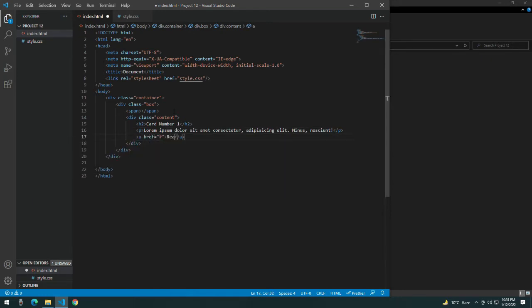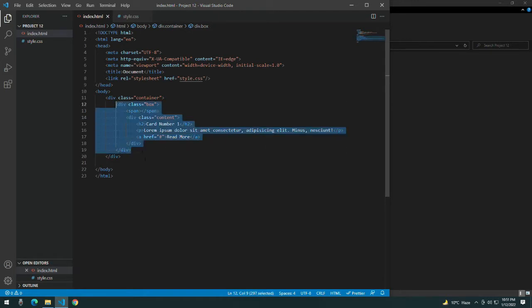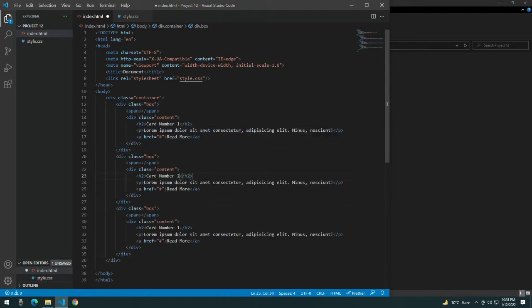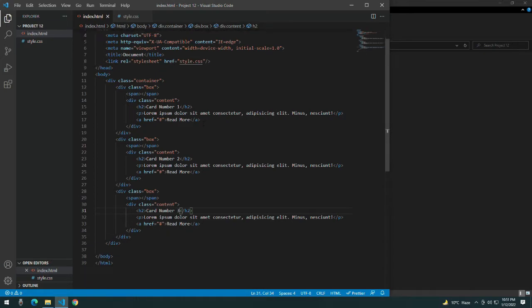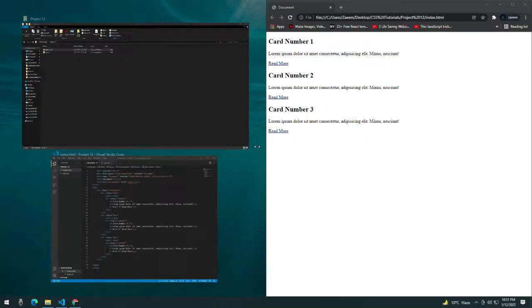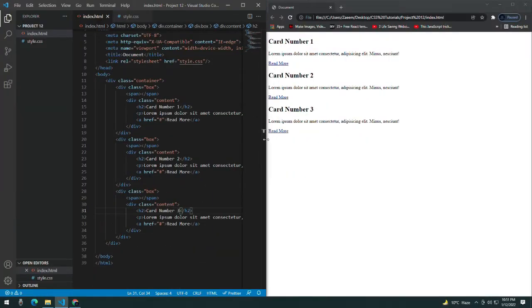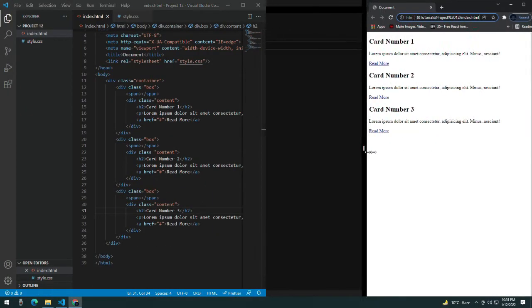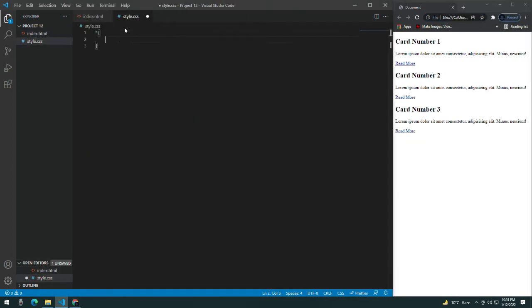Copy this and paste it three times because I need to create three cards. So I've just copied and pasted it. Now let's start with the styling.